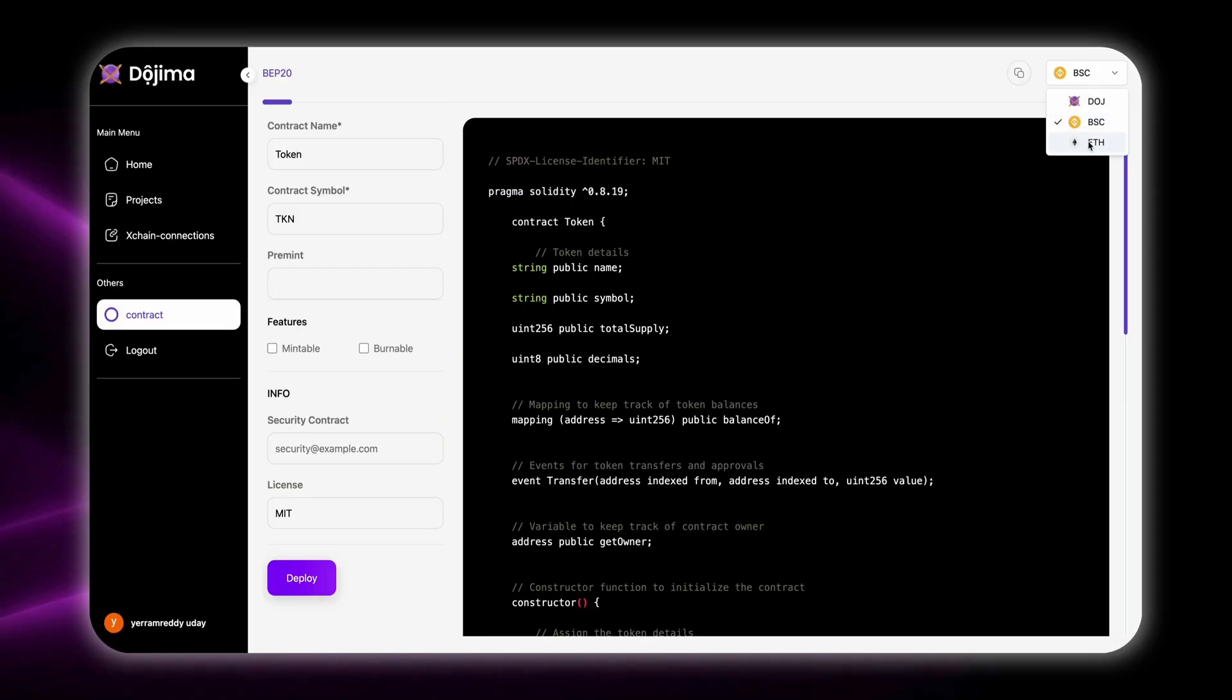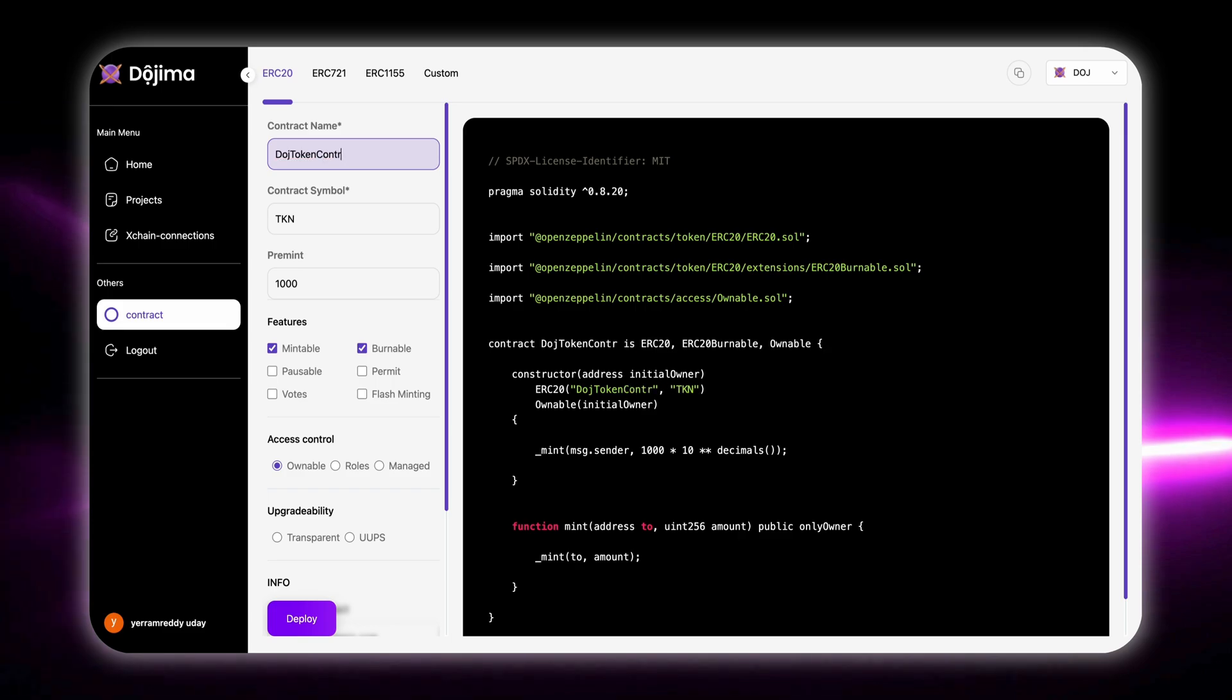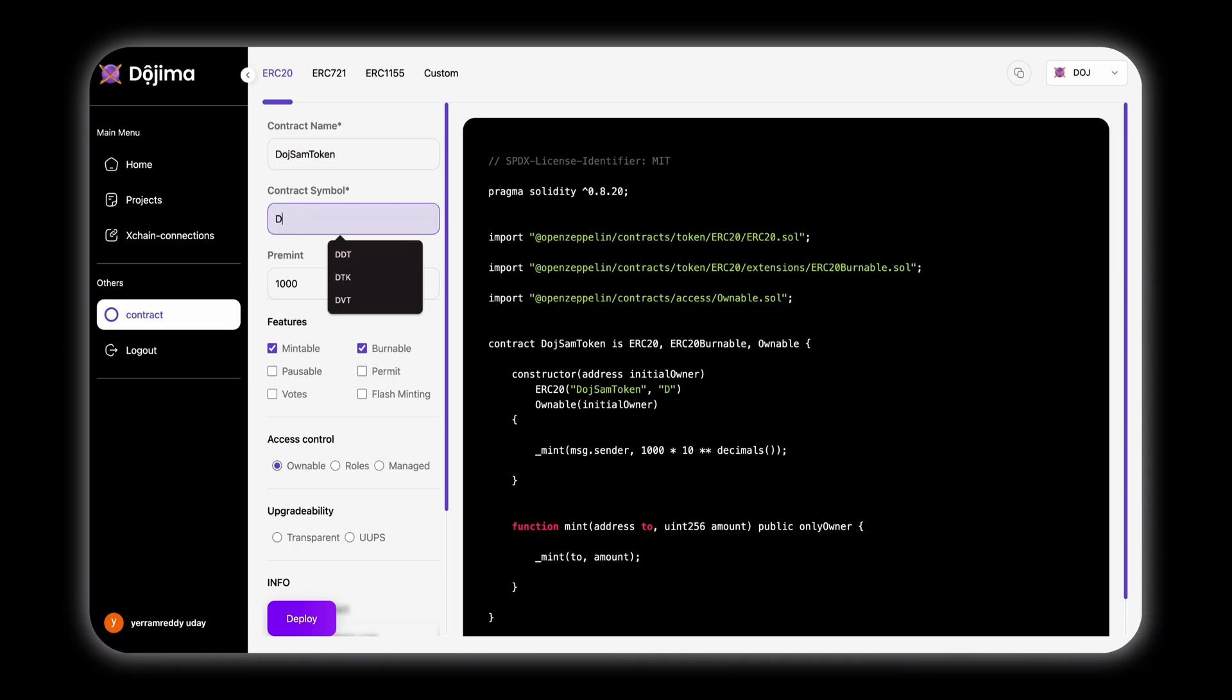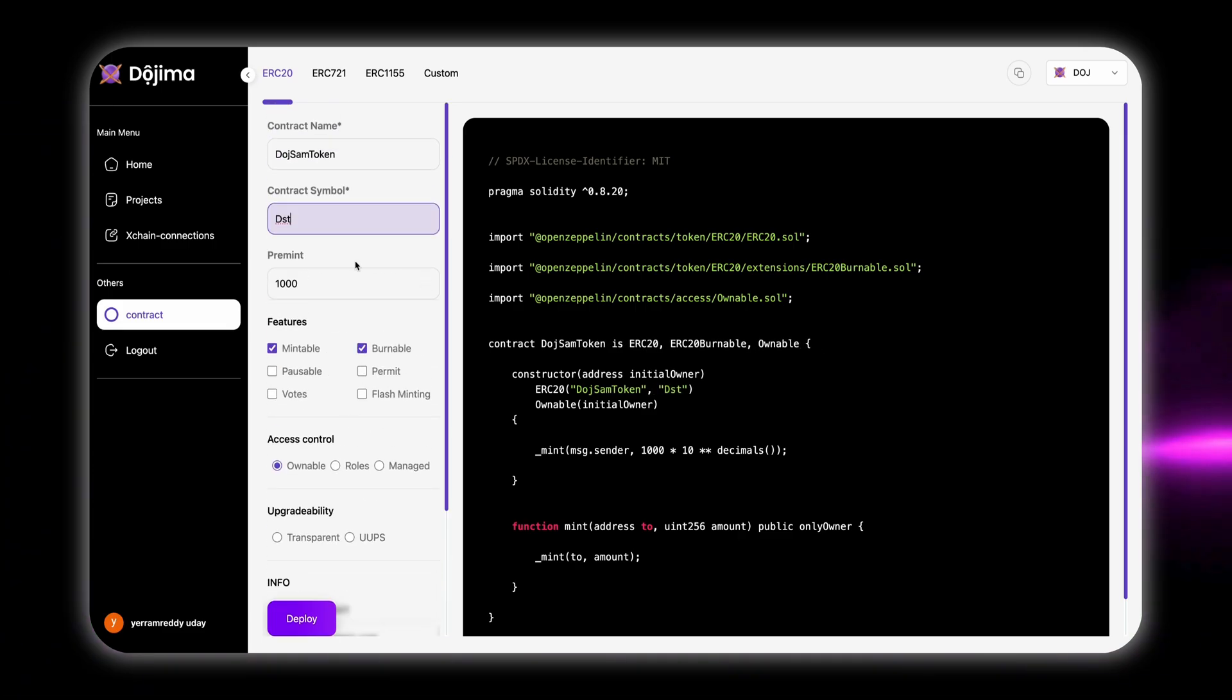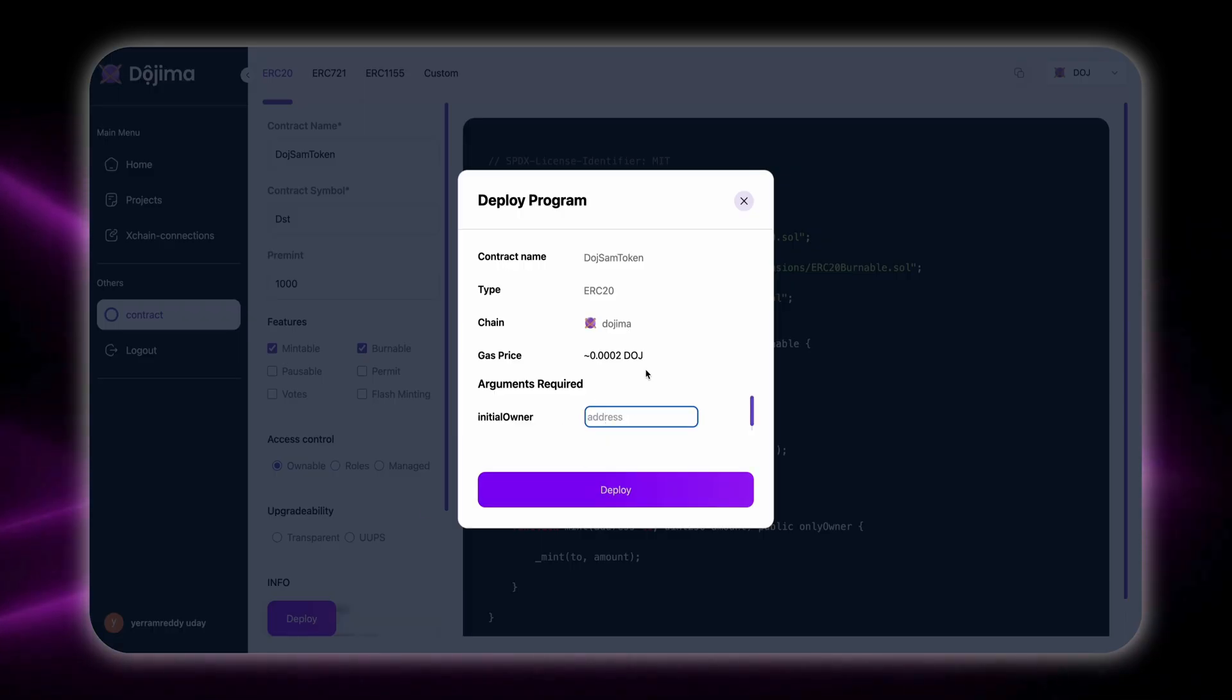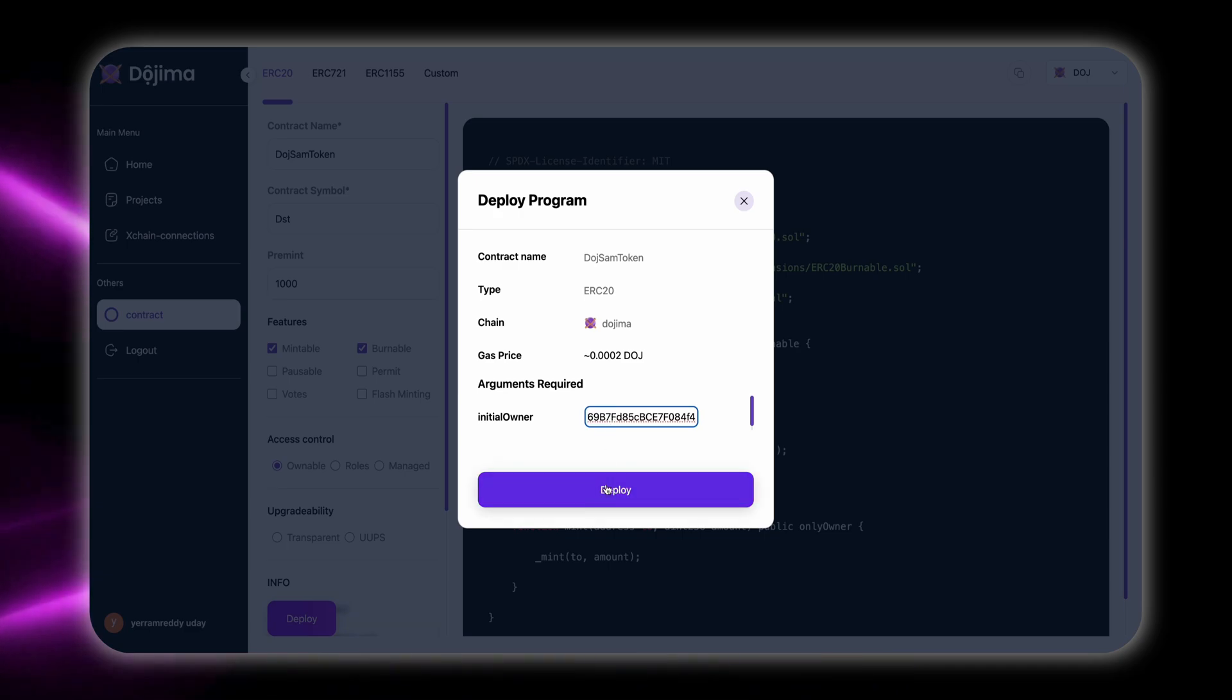With our developer-friendly dashboard, you can deploy your dApp in less than 5 minutes. It's designed for efficiency, whether you're a seasoned developer or just starting out.